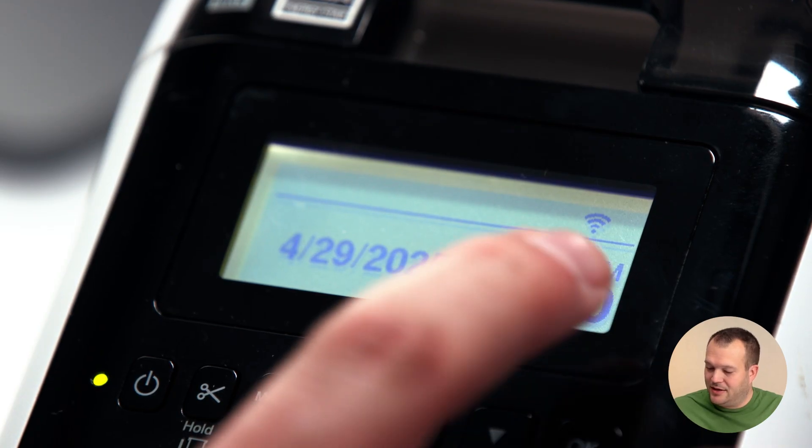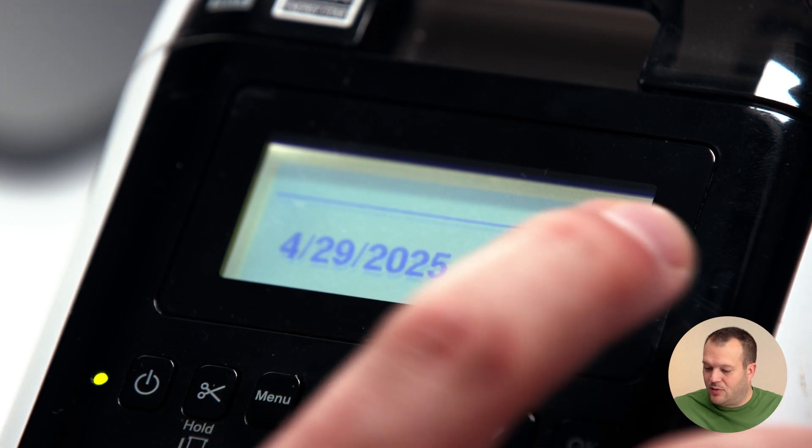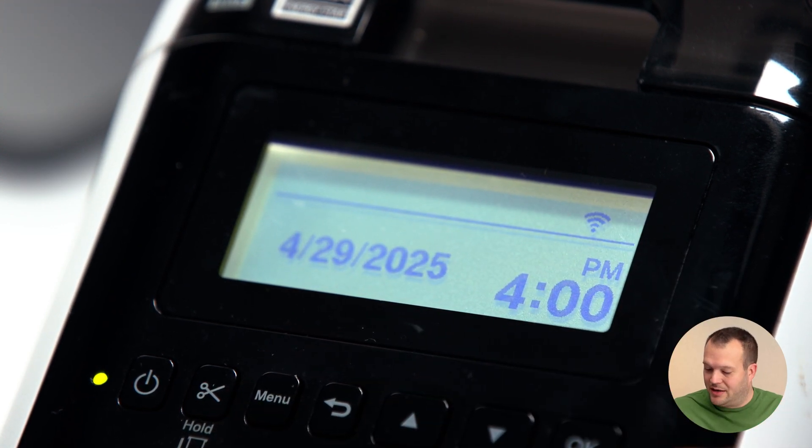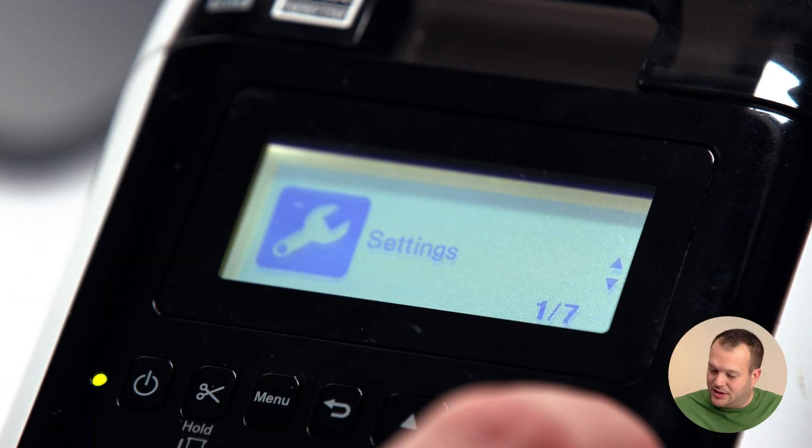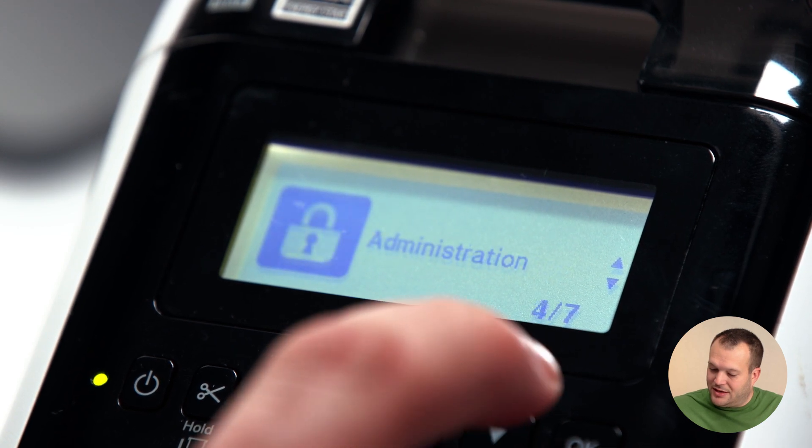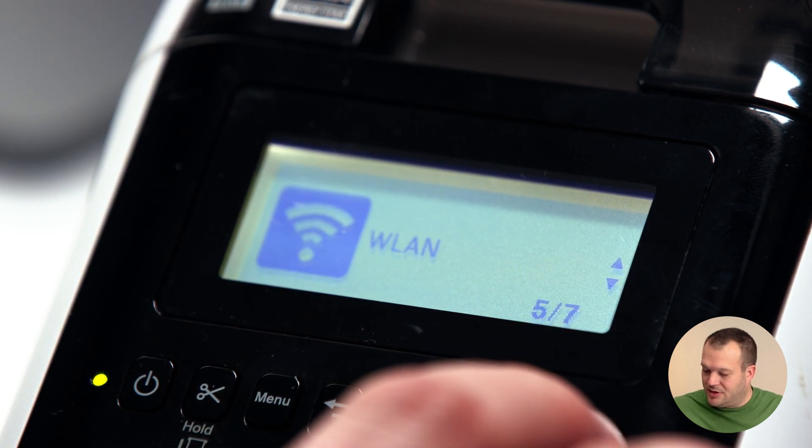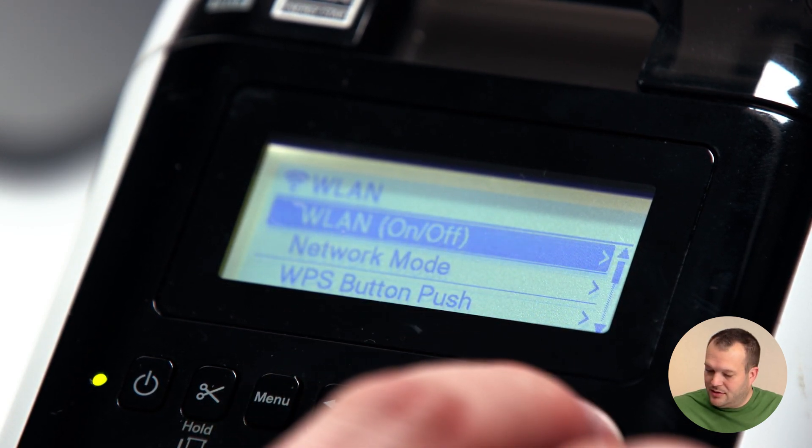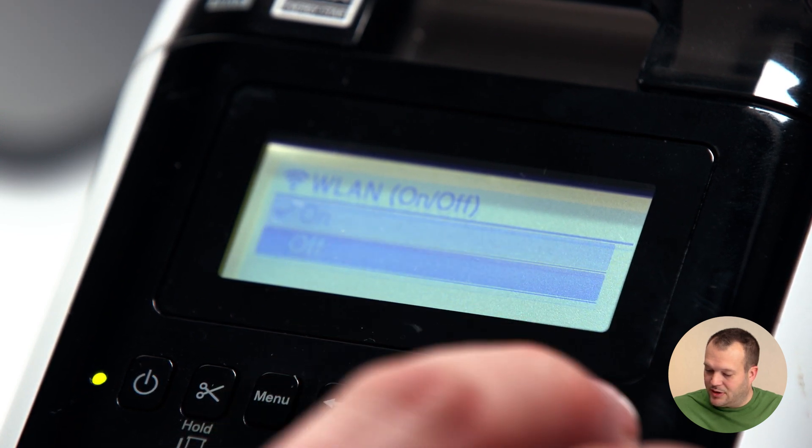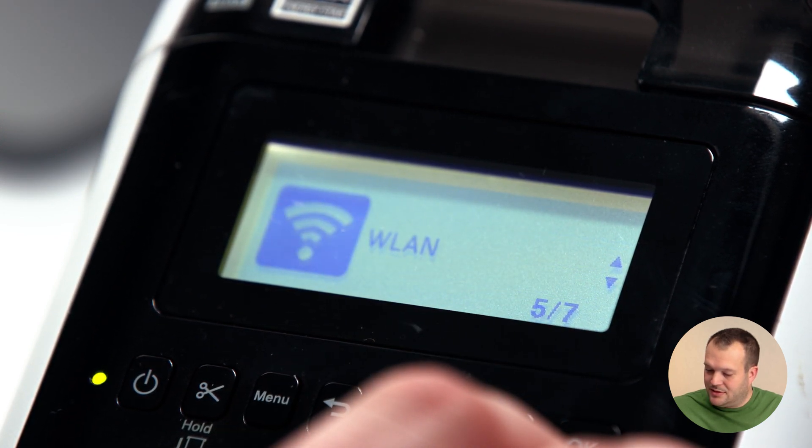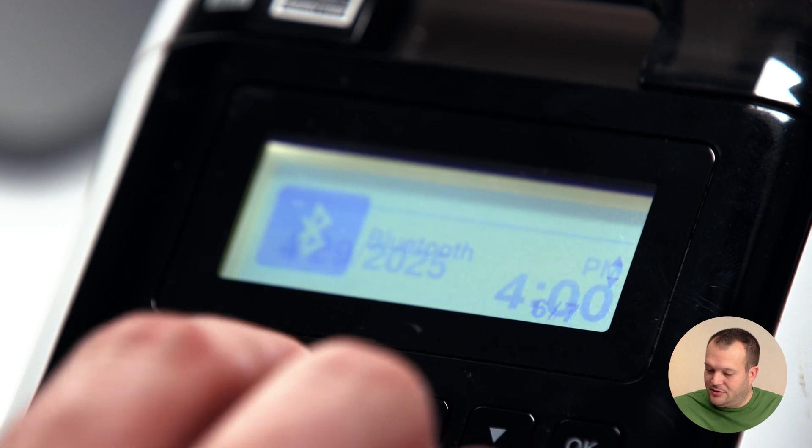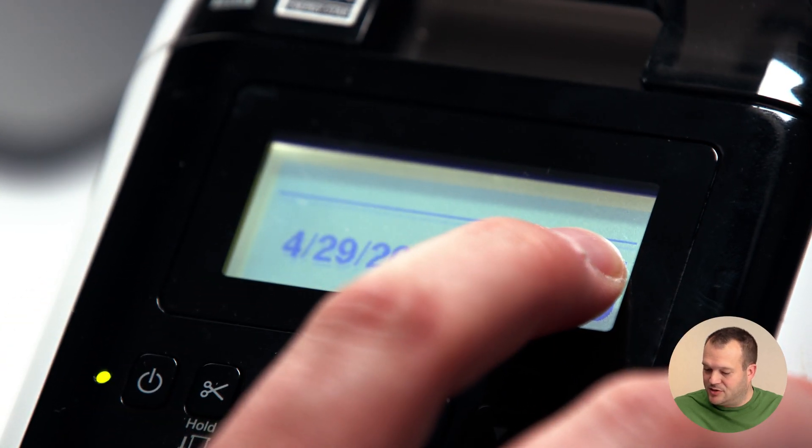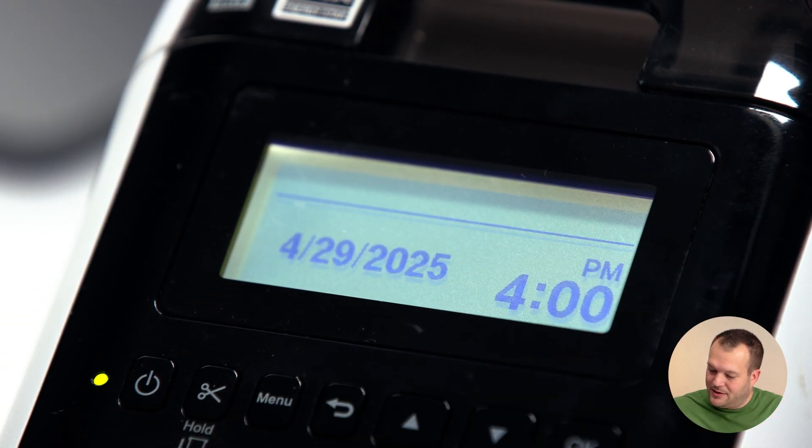So the first thing we're going to check is that this printer is already connected to the wireless network, so we want to make sure that we shut that off. To do that, we're just going to hit the menu button, scroll down to the WLAN submenu, press OK, press OK again on this top option, and then we're going to select off. Go back to the menu, main screen, and we can see that it is no longer connected to the wireless network.